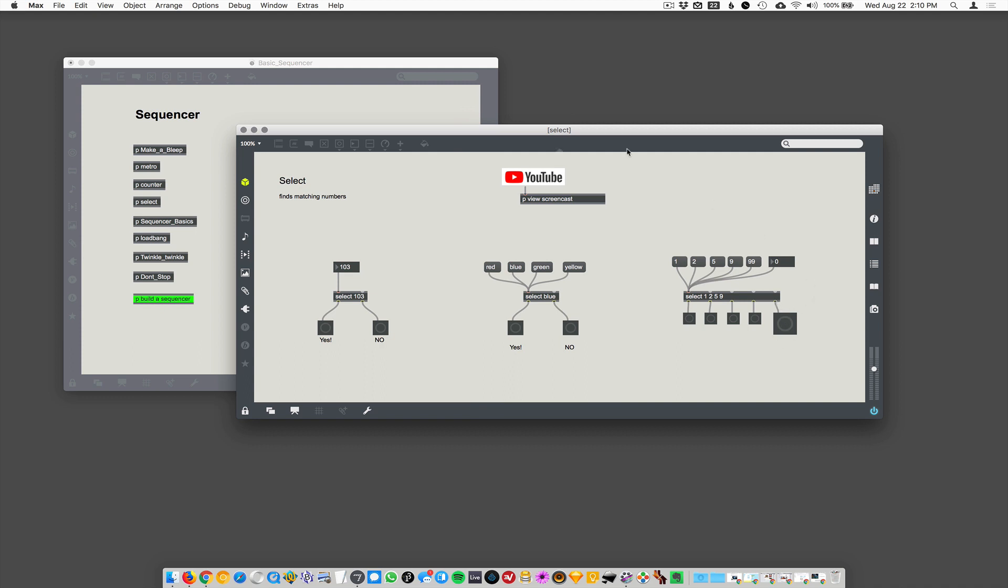That's what I call the junk outlet. All right. So 1, 2, 5, 9. 99 comes up junk, and then anything will come out there. All right, let's stop that since we already did this.